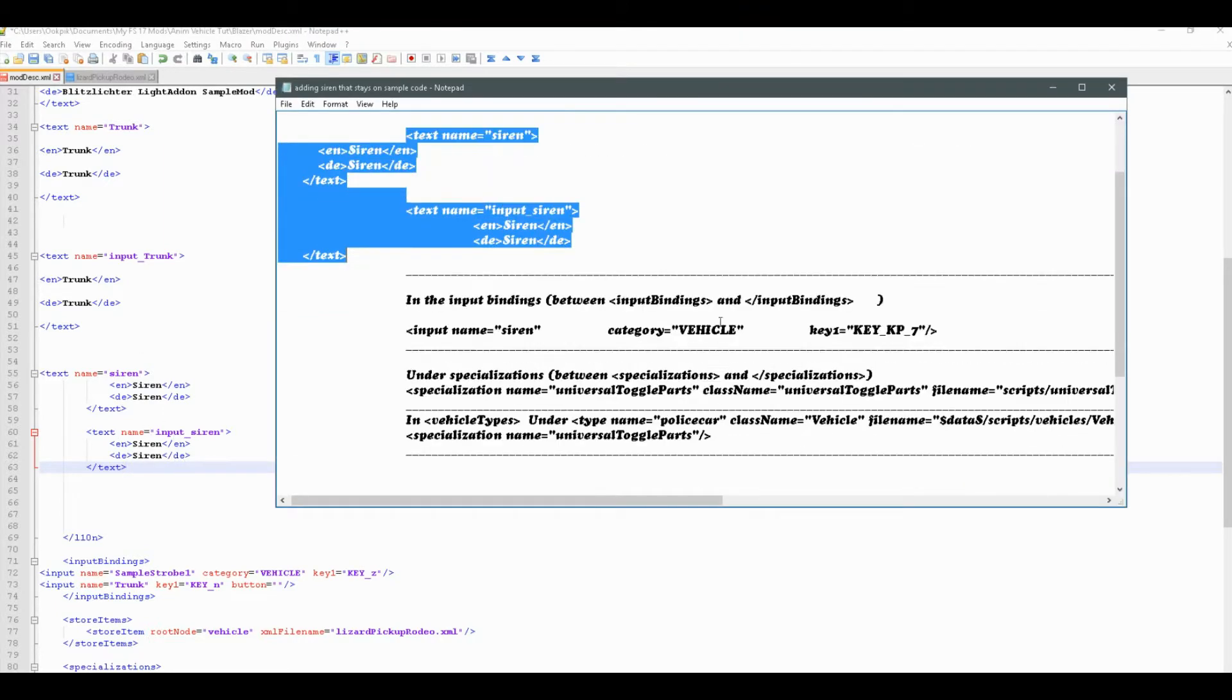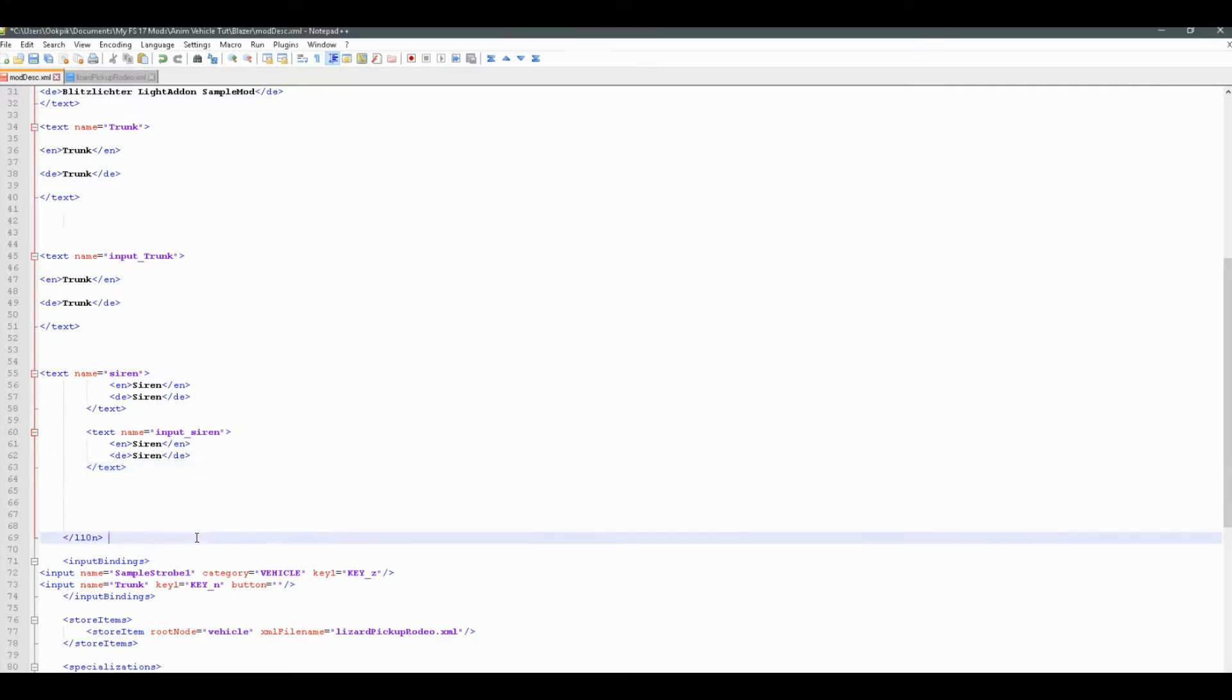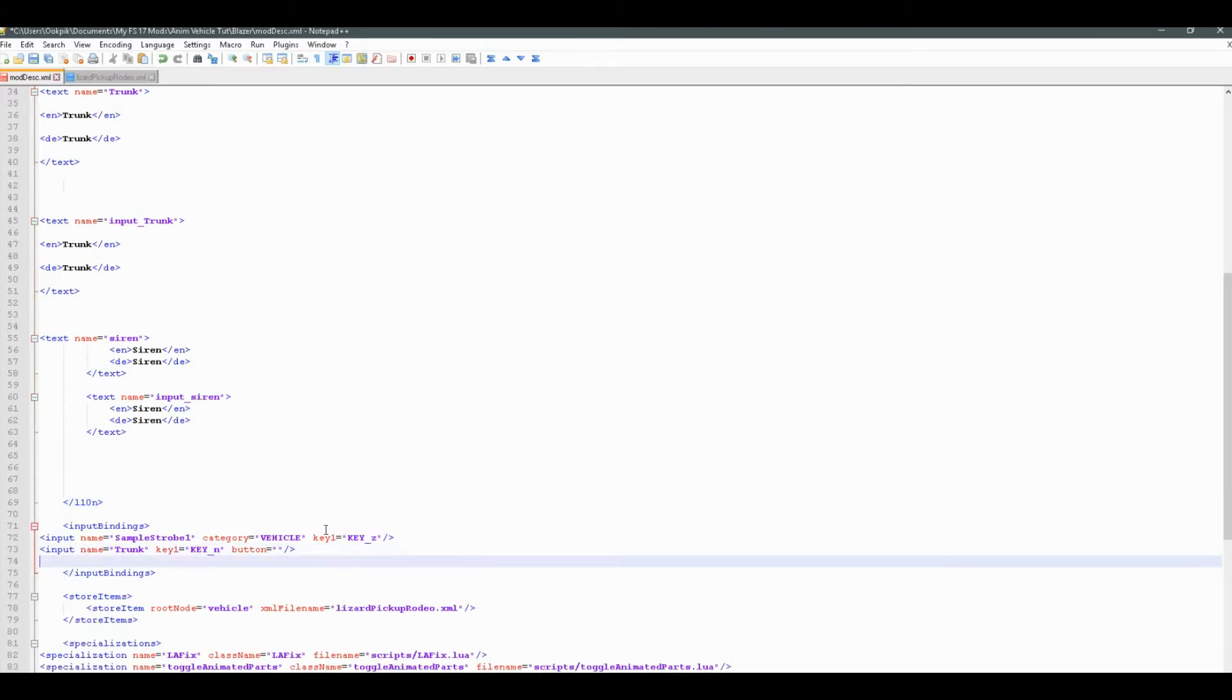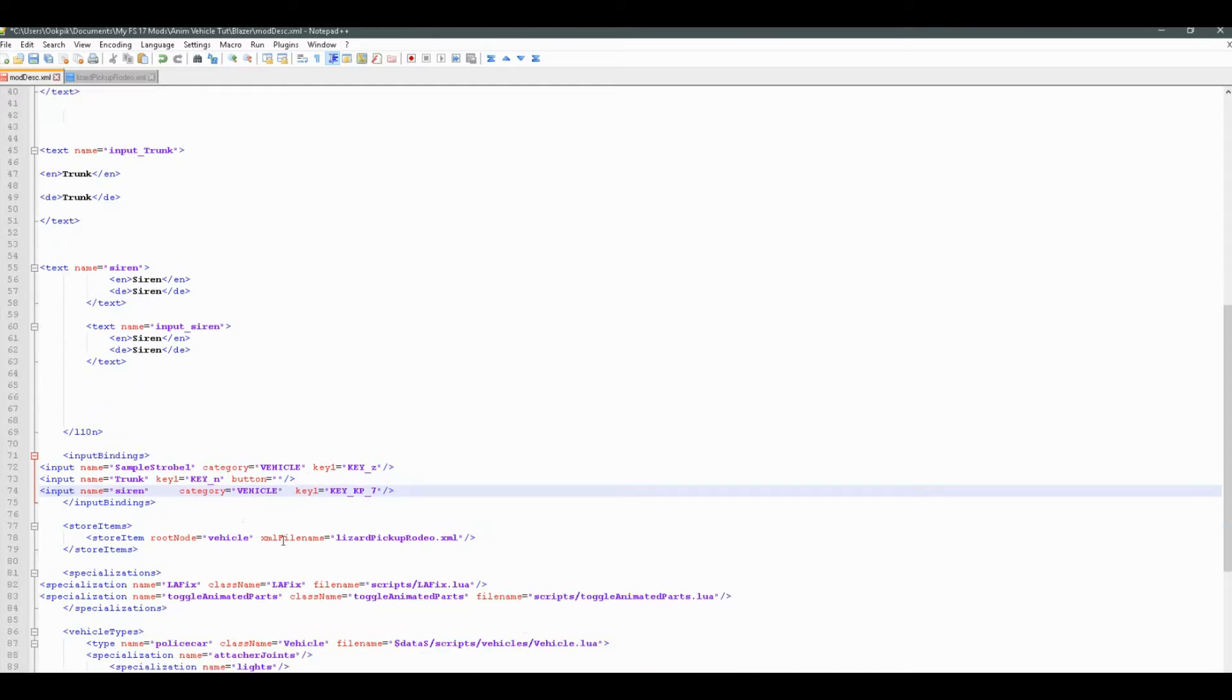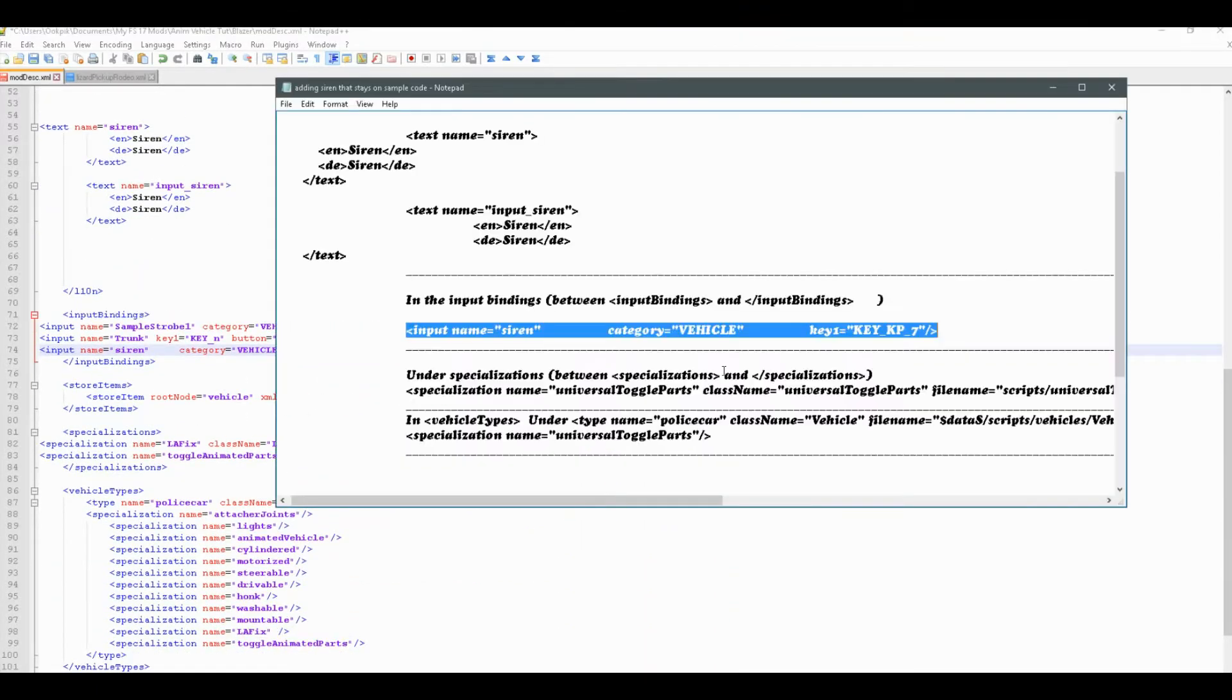Now, in the input bindings, we're going to put this line of code. So in between input bindings and input bindings, right in here. We'll put this code.